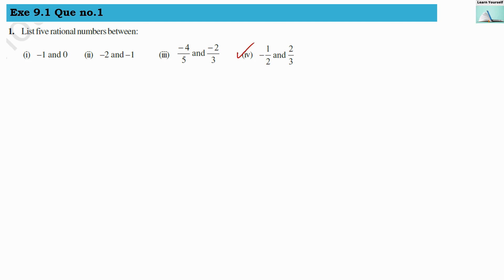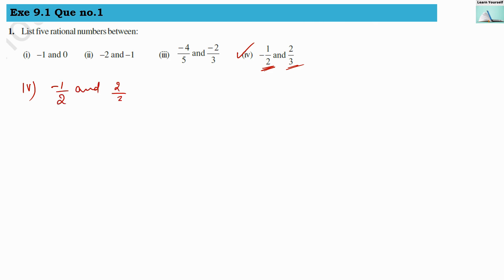Our fourth numerical: when one number is negative and one is positive, it is very easy to find 5 rational numbers between them because there are many numbers in between. The fourth numerical is minus 1 by 2 and 2 by 3. In between these two numbers we have to find out 5 rational numbers. The LCM of 2 and 3 is 6, so let us convert both fractions to a denominator of 6.